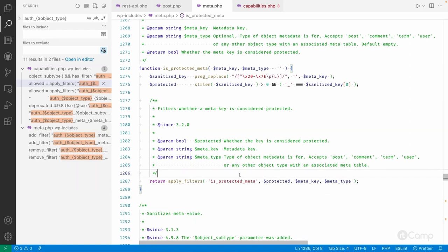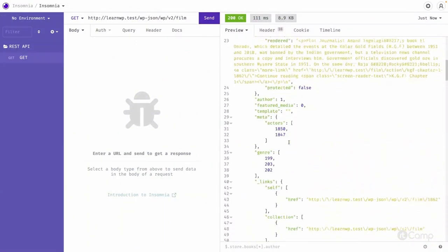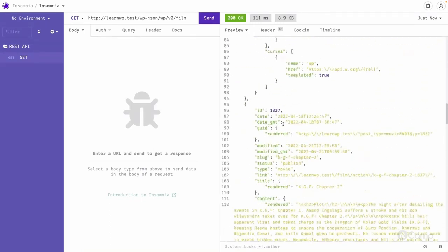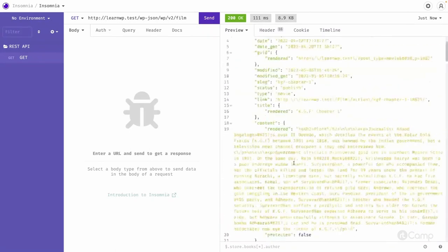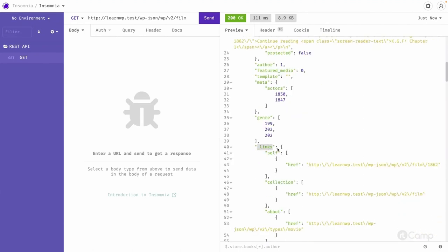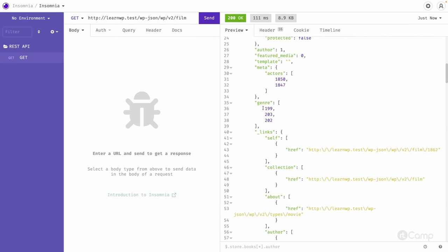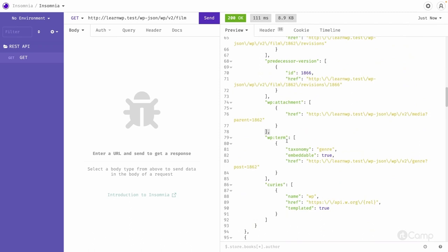If you now go to the REST API and refresh, you can see the meta with 'actors' showing the person post IDs assigned to that movie. Similarly, you can check other meta information. We have now successfully registered the meta. You can also see the links — for example, for the genre taxonomy, three terms are assigned to that movie.